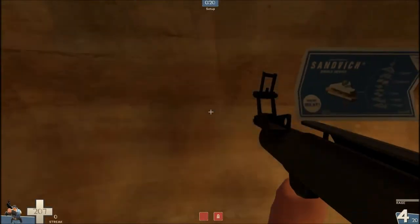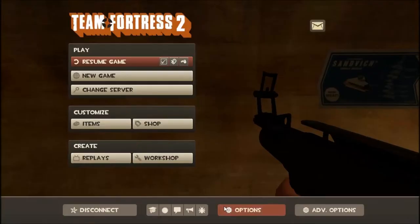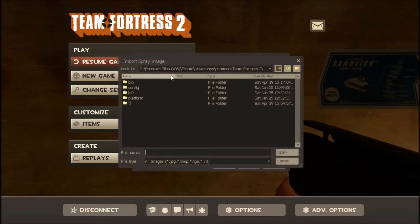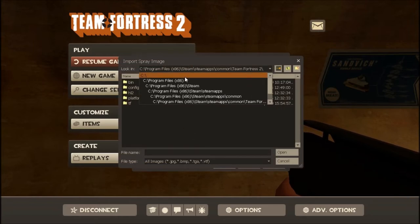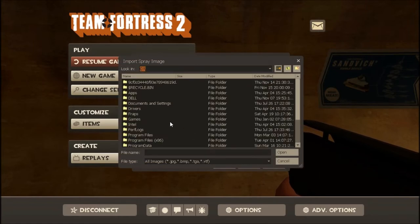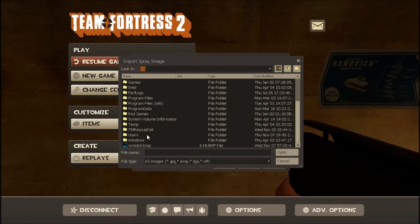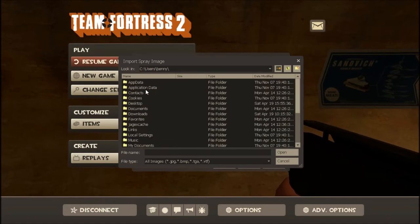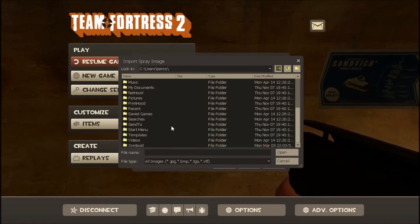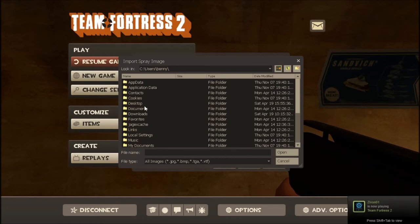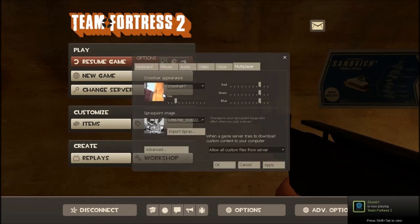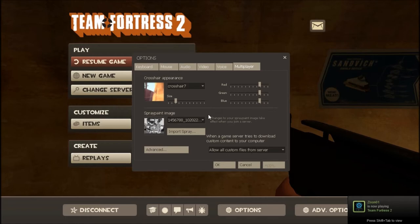The way you do that is you go to Options and Import Spray. The easiest thing I recommend is to move it to your desktop. You click here, go to Users, your name, go to Desktop, and then I've got two images. This is my profile image, and you click Apply.